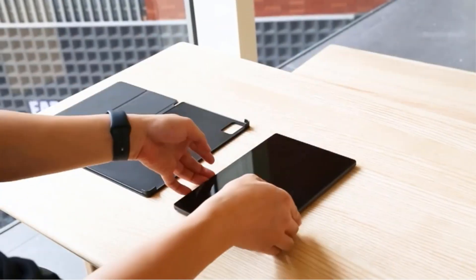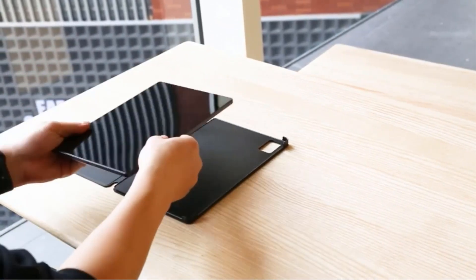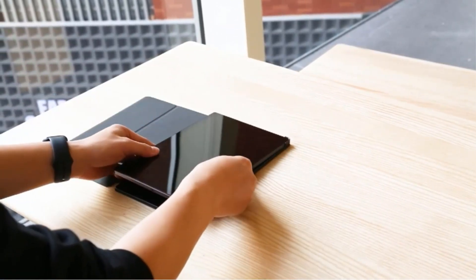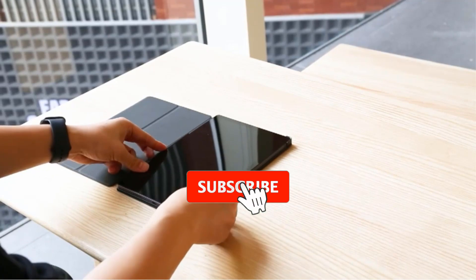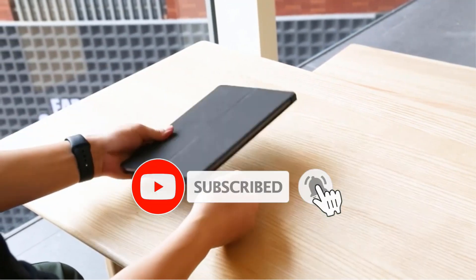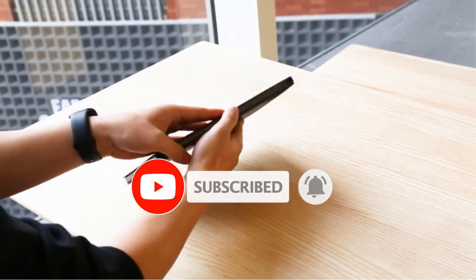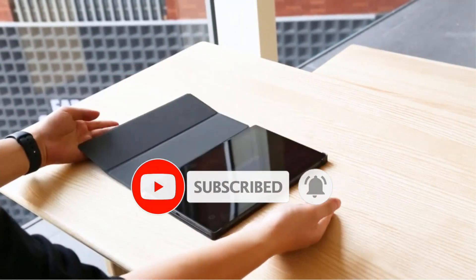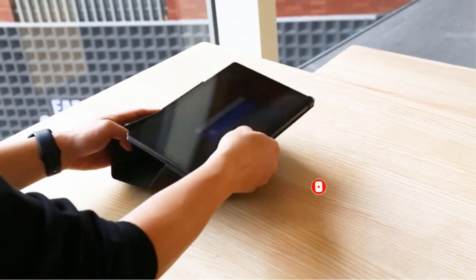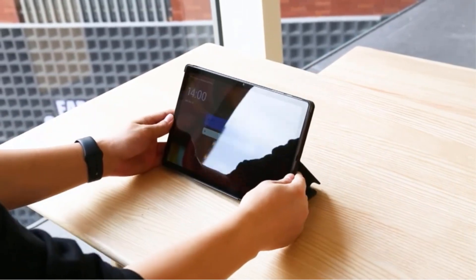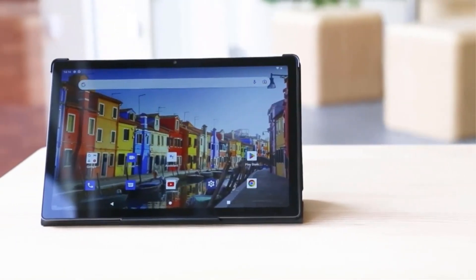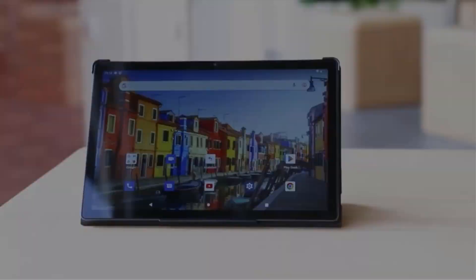Are you looking for the best Chinese tablets? In this video we will look at some of the best Chinese tablets on the market. Before we get started, we have included links in the description, so make sure you check those out to see which one is in your budget range.